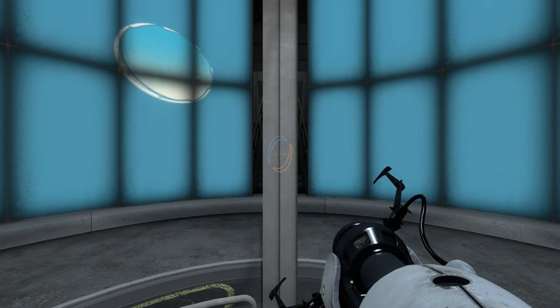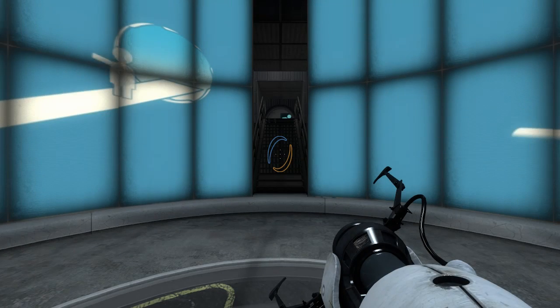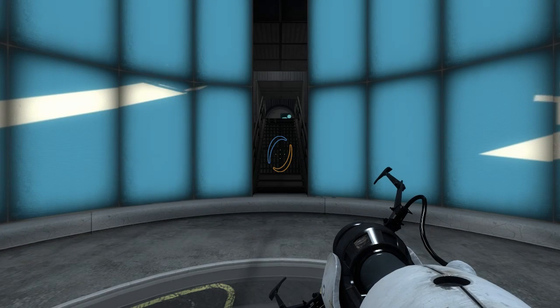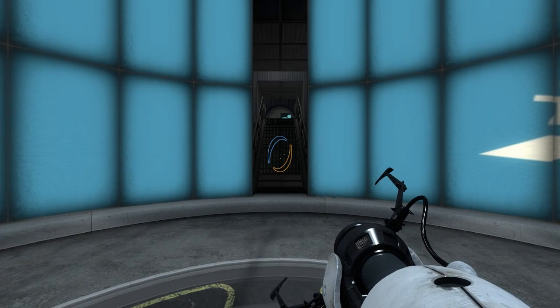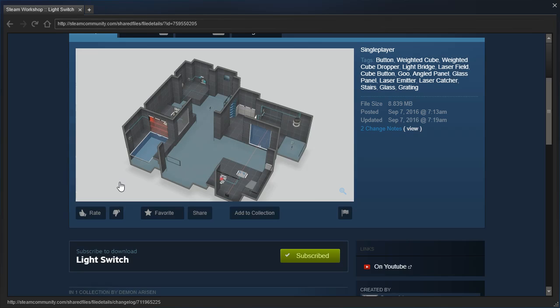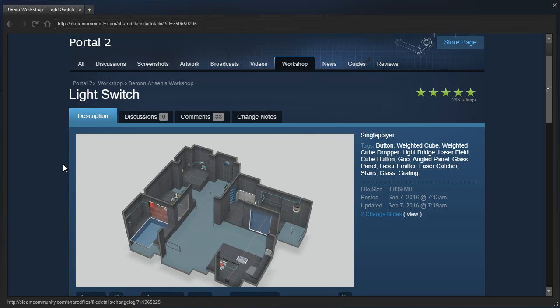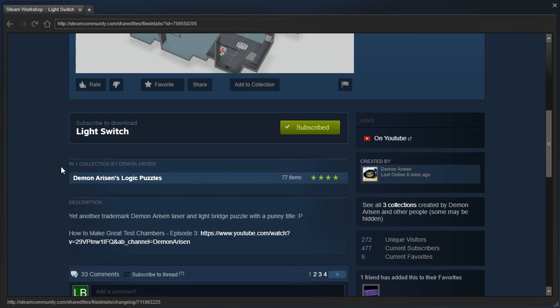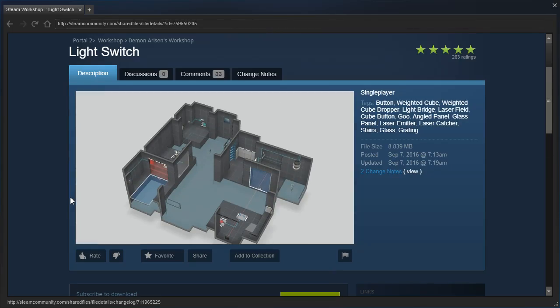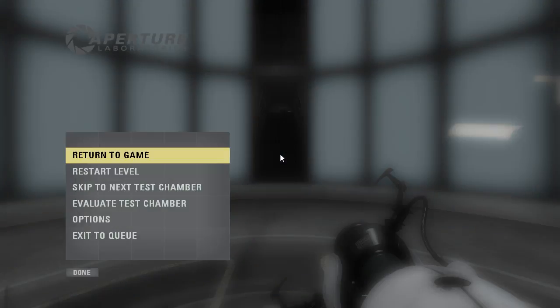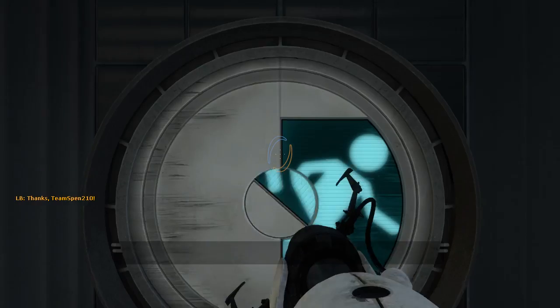Hey guys, I'm LB, and if you thought the last video was too short, well so did I! So let's check out Light Switch by Demon Arisen! Yet another trademark Demon Arisen laser and light bridge puzzle with a punny title. Alright, well, let's get started, shall we?